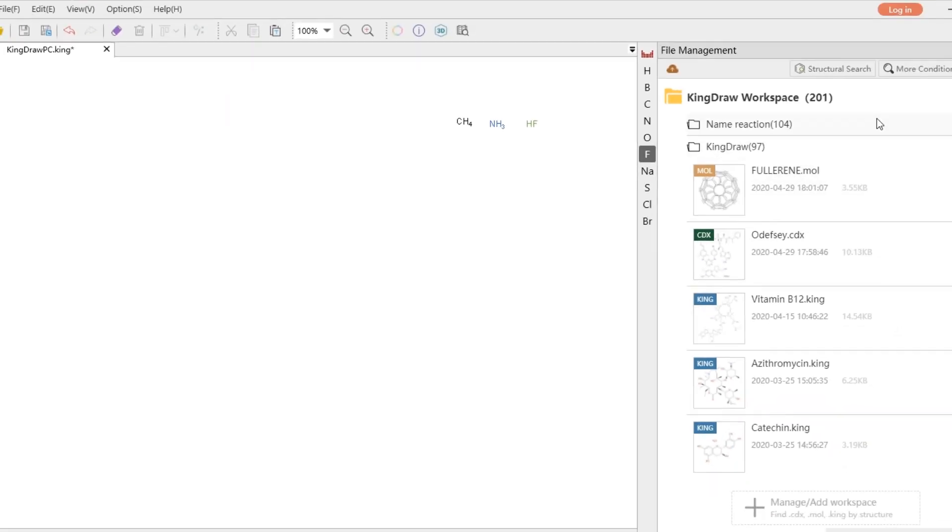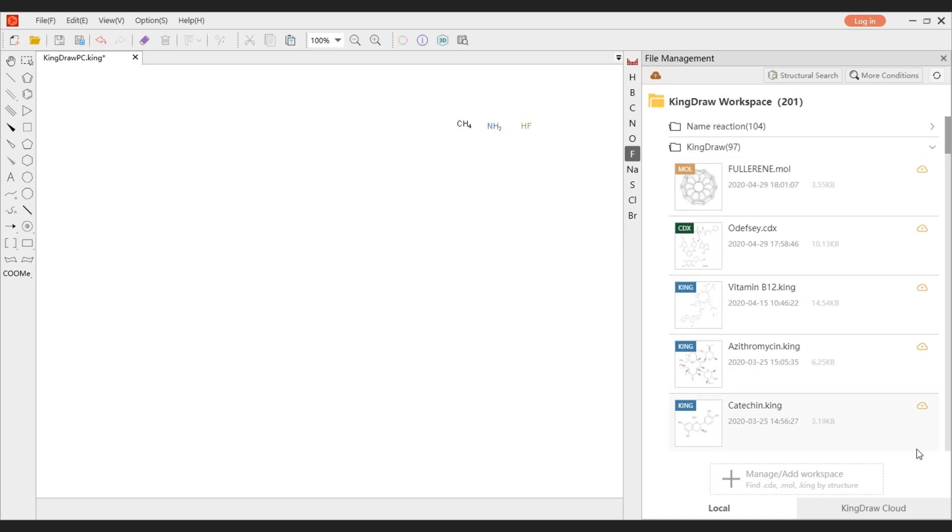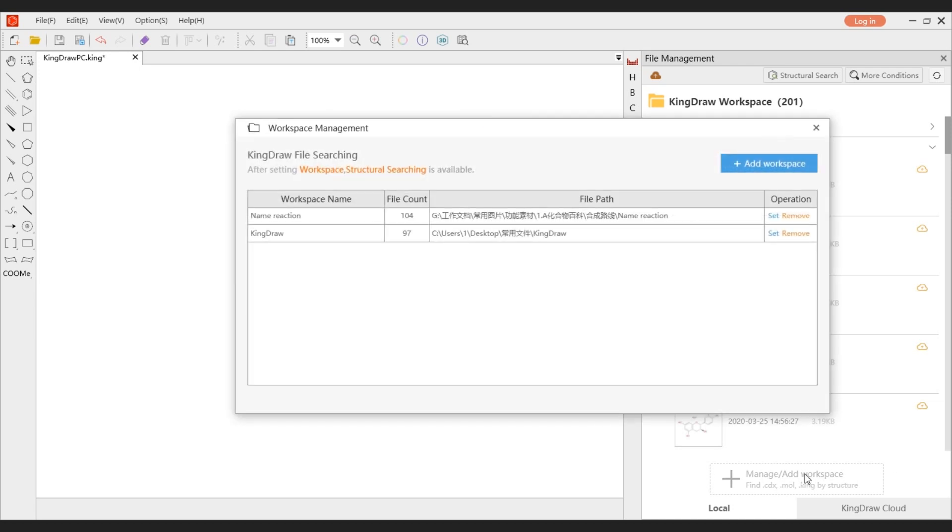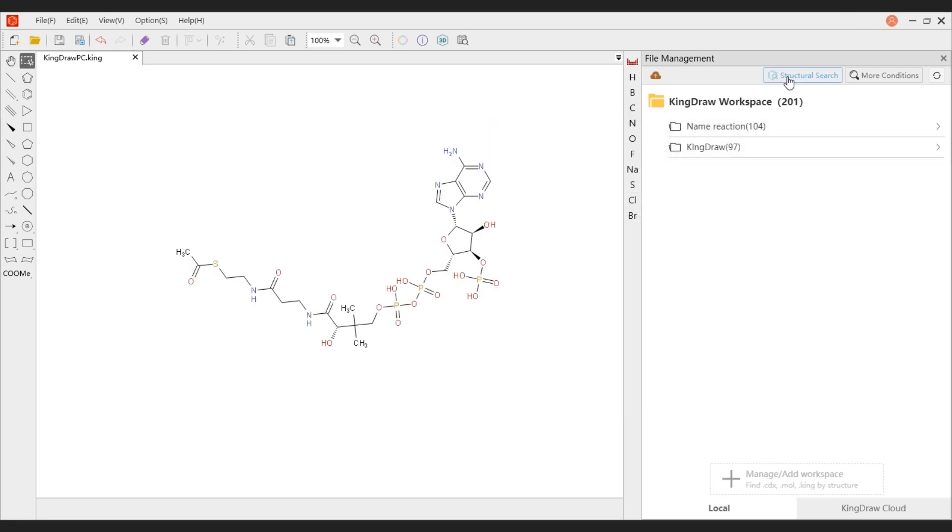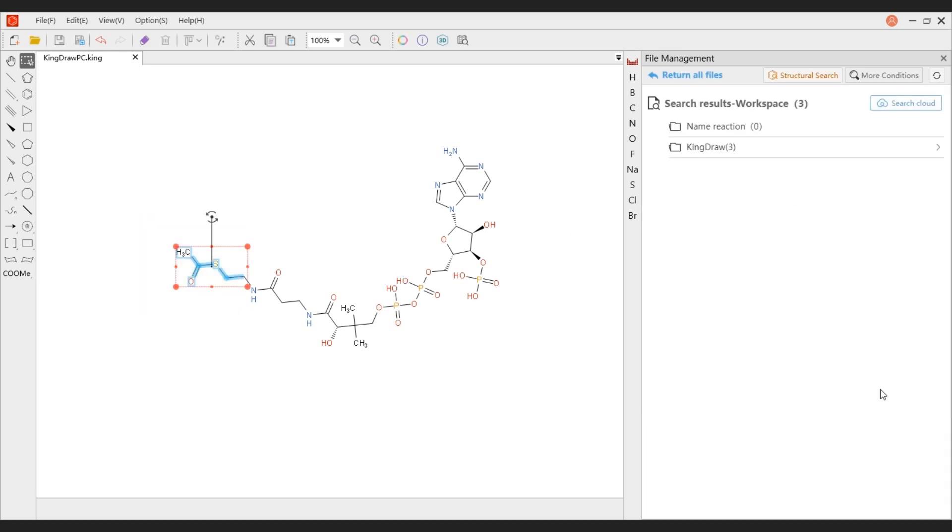The area next to the canvas is the file management area. The file management area supports the management of files in multiple formats, including KDX file, CDX file, MOL file, etc. We can easily manage local files by adding workspace. The file management area also supports structure searching, which is convenient for quickly finding related structure files from local and cloud.